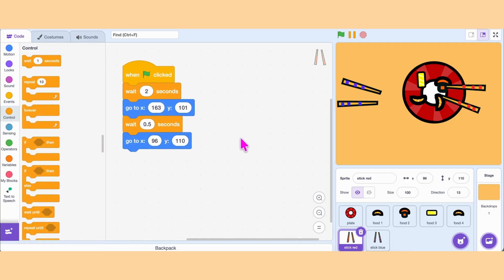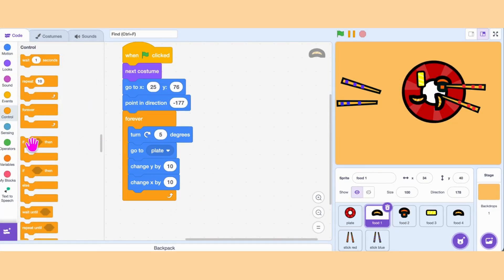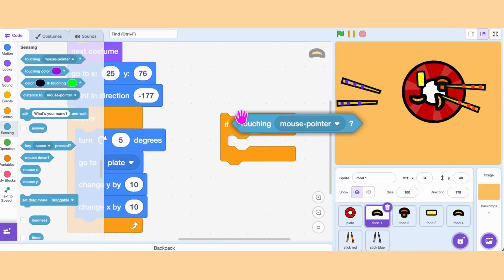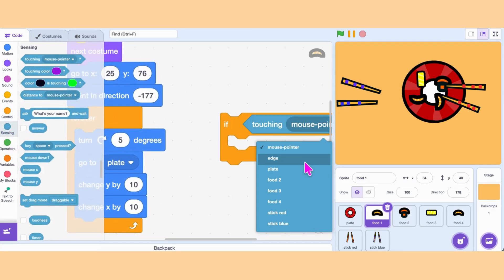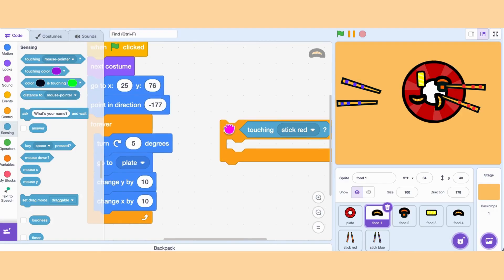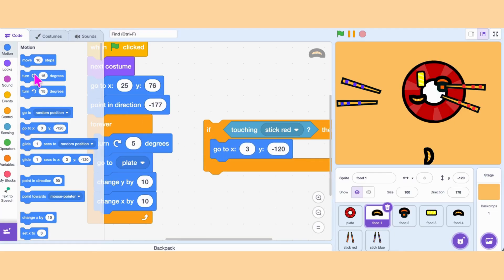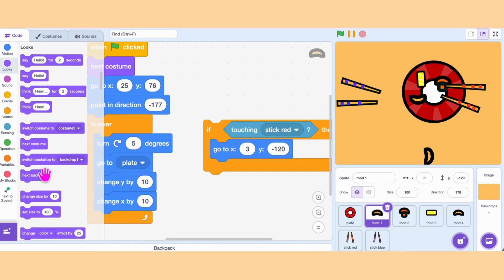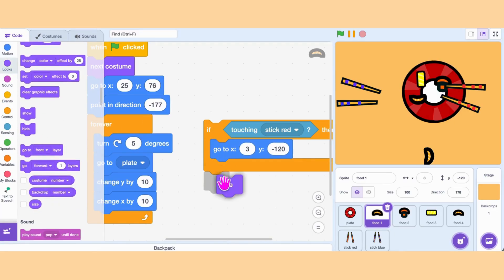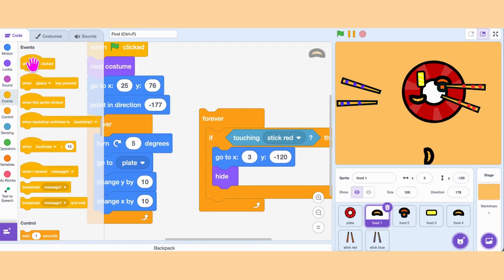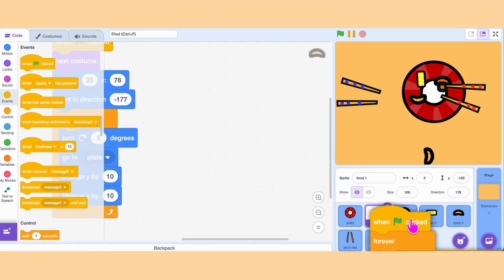When the chopstick touches the food, the food should fall down and disappear with an animation. Go to the food coding area and grab If Touching the blue stick, then Glide to coordinates at the bottom of the screen, then Hide. Add When Green Flag Clicked on the top. Now duplicate the same code, but change Touching Blue Stick to Touching Red Stick for the second chopstick. Copy this same code to all the food sprites.